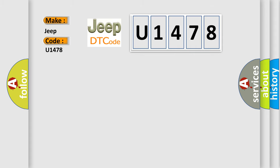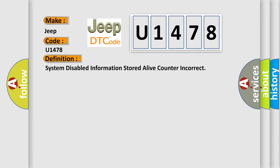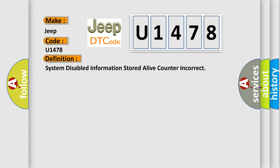The basic definition is: System disabled information stored a live counter incorrect. And now this is a short description of this DTC code.